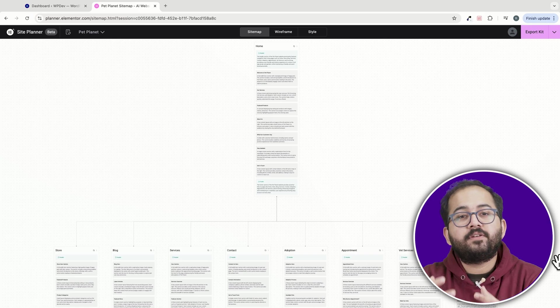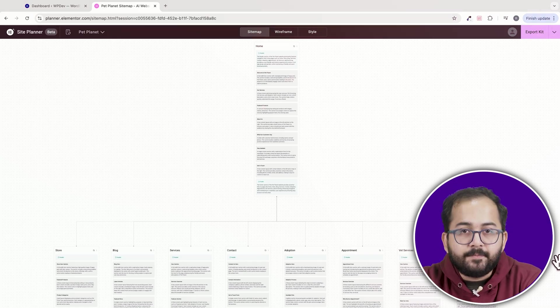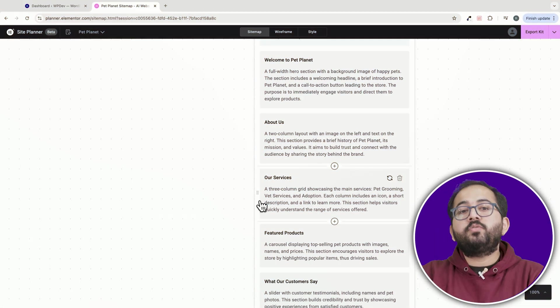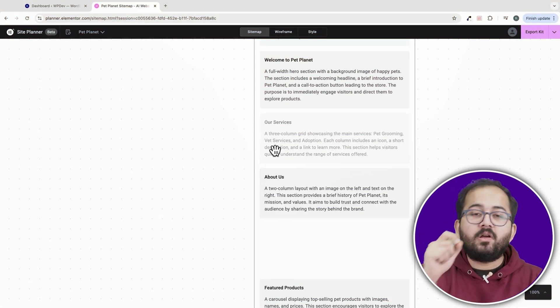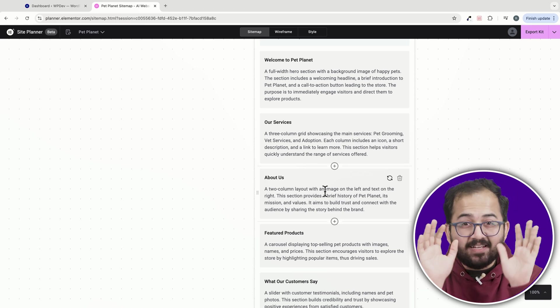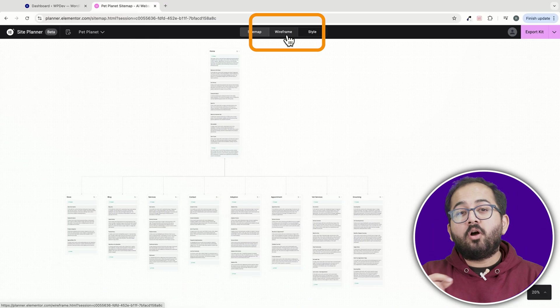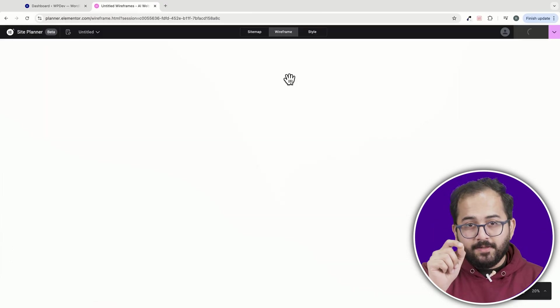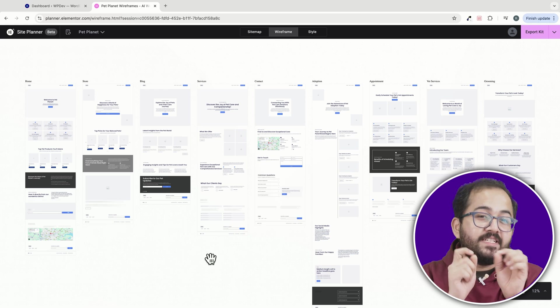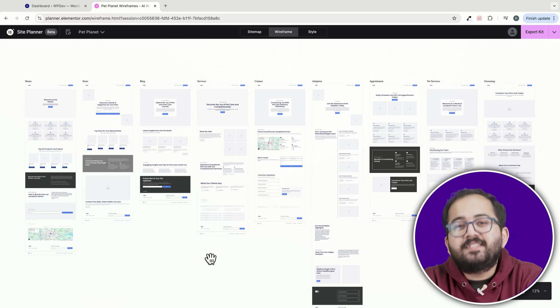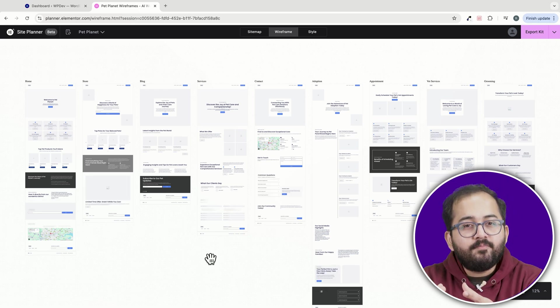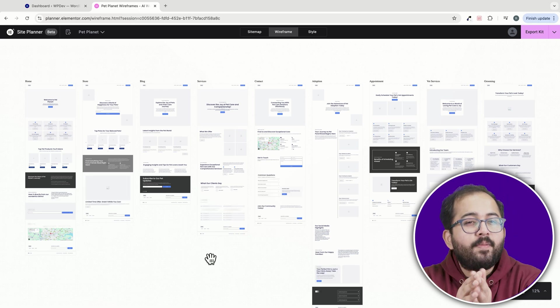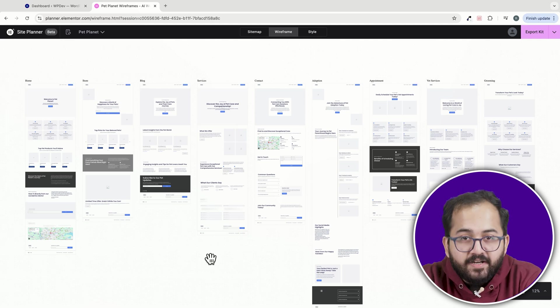The interface is simple, allowing you to regenerate or remove sections as needed. You can also drag and reorder sections for a better overall layout. But here's the exciting part. You can now click on the wireframe button on the top and this will generate the complete layout of your site.